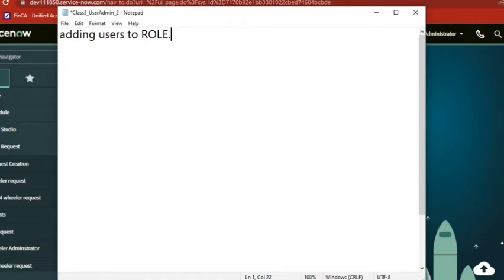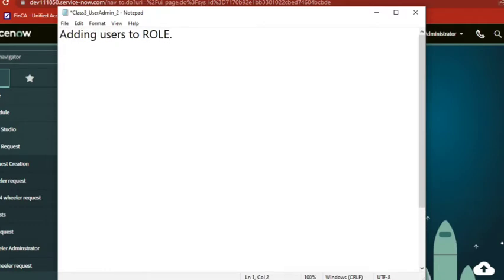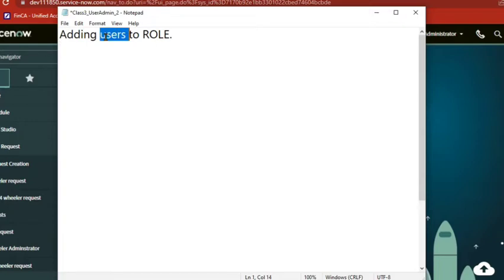Okay, so there are two ways to add a user to role. Can someone tell me how we can add a user to role? We can directly go to role and add the user. We can also add a group who the users belong to, to the role directly. These are the two ways, everyone agree?